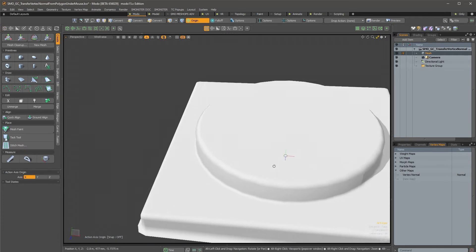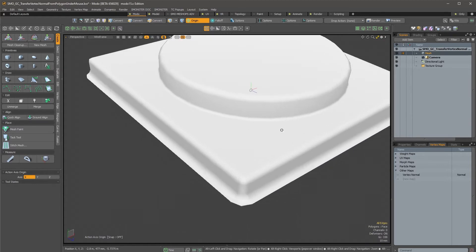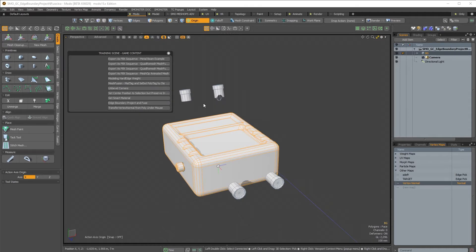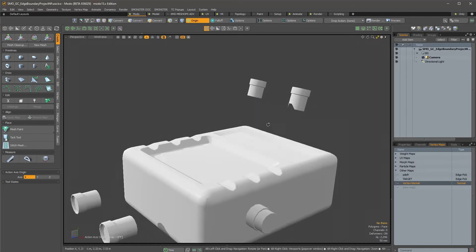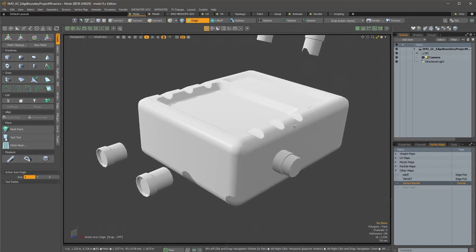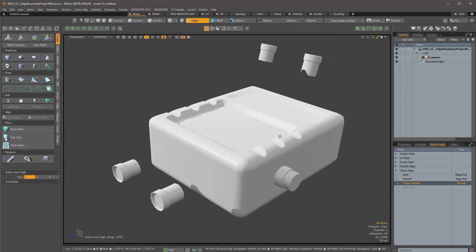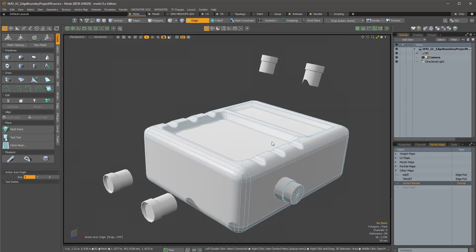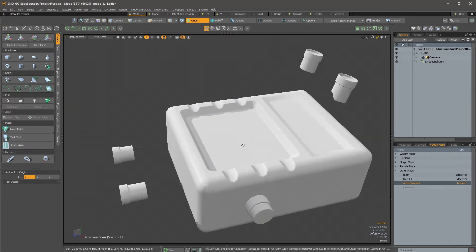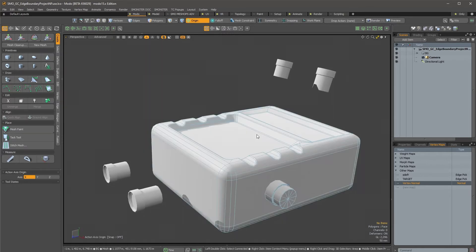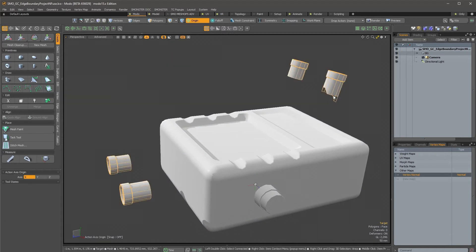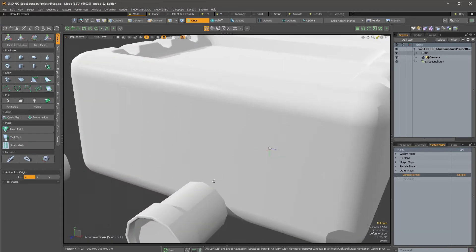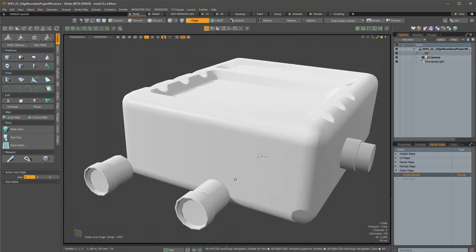So same thing, if I press I, you see that now we have everything connected even if that's just a floating element. The next command is the edge boundary project and fuse, so this one is interesting also. I worked on a model that has many pipes and grates over the mesh.